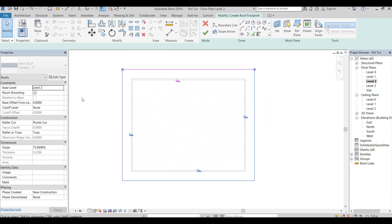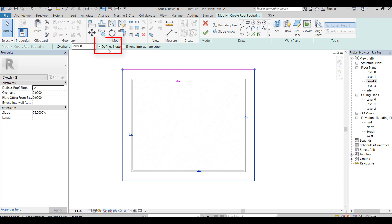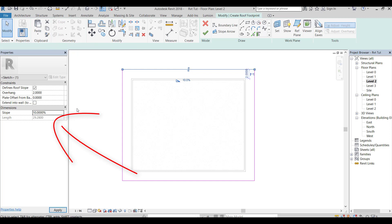Select these three borderlines, then uncheck the define slope box. Then change the slope to a suitable value.